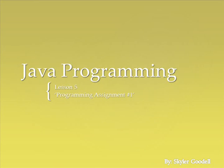This is Skyler, and welcome to Java Programming Lesson 5. Today we do something completely different.